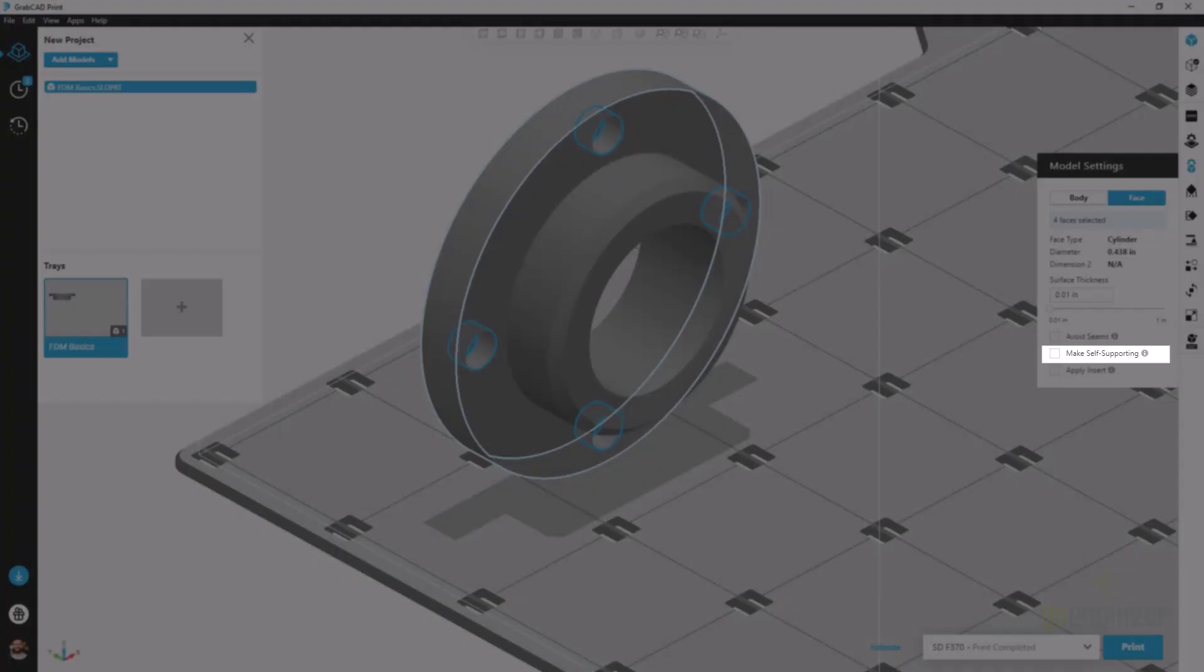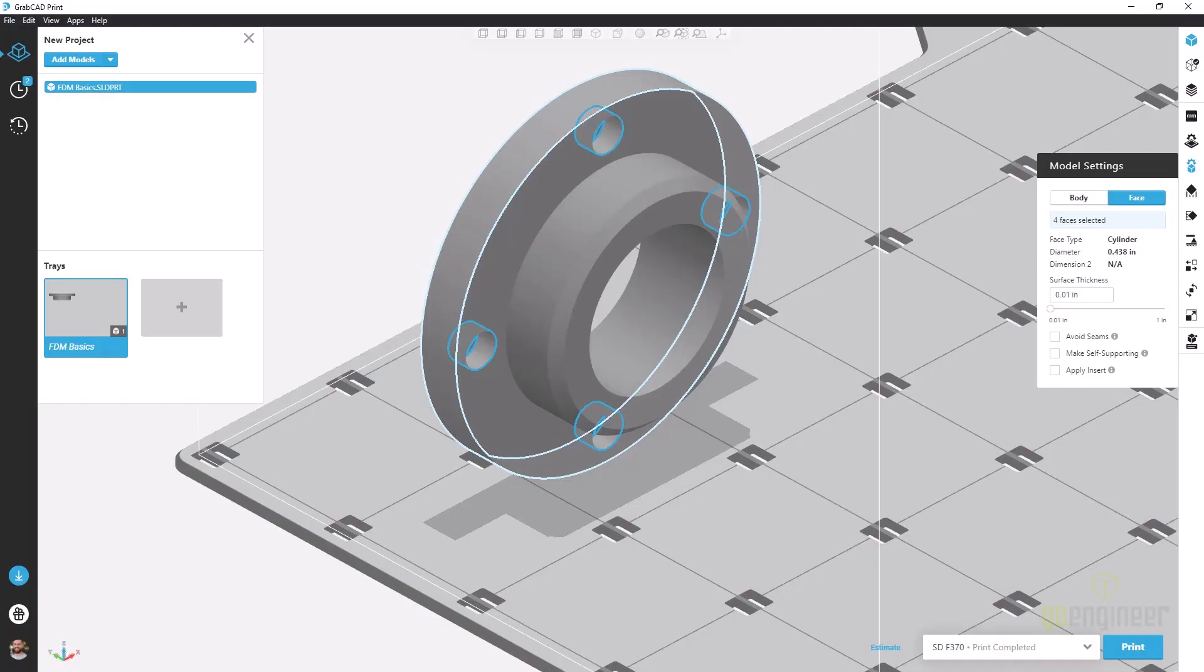You'll notice I've rotated the part to a different print orientation and not one that I would recommend for this part, but I want to stick with the same part and still illustrate this concept.